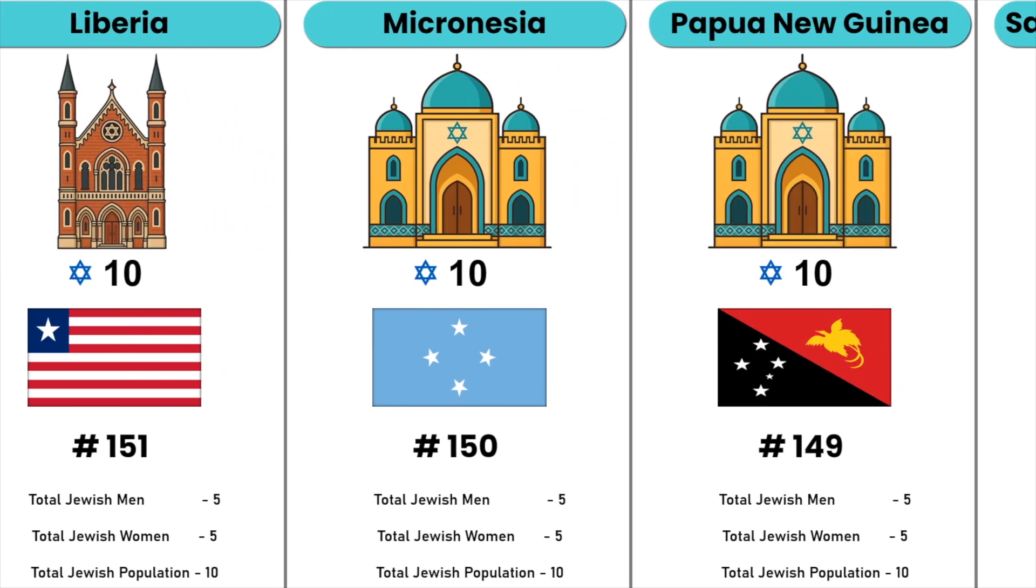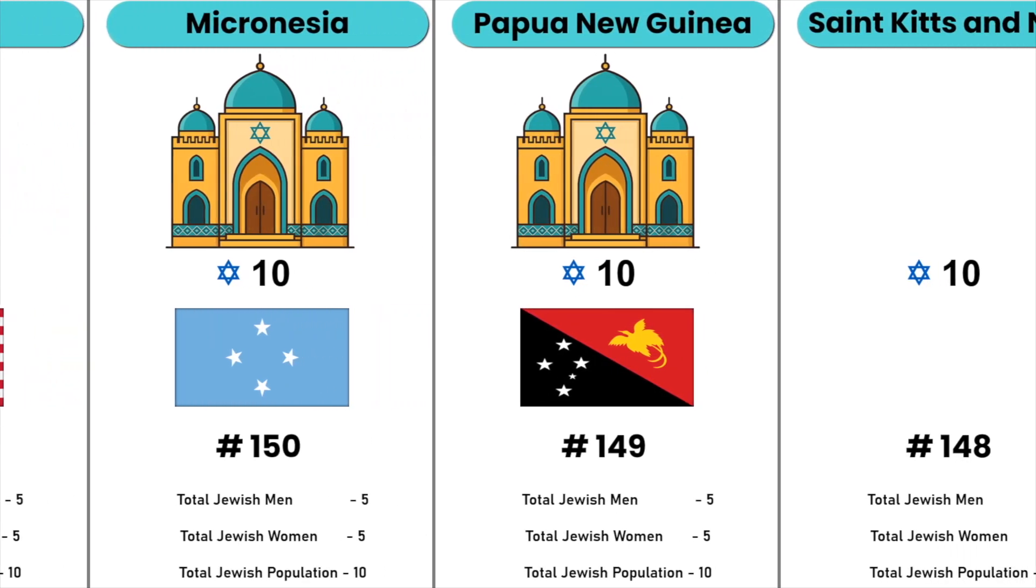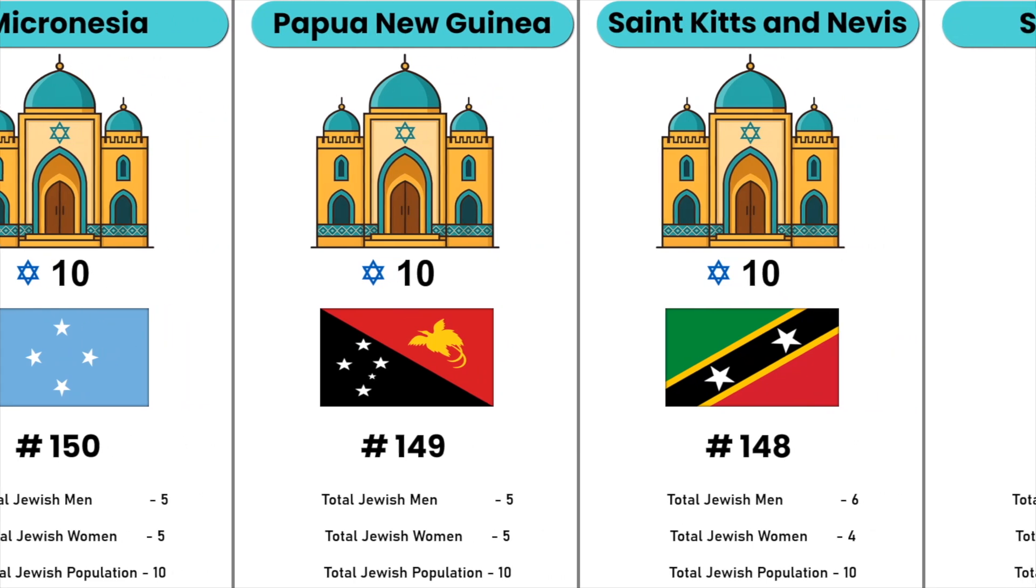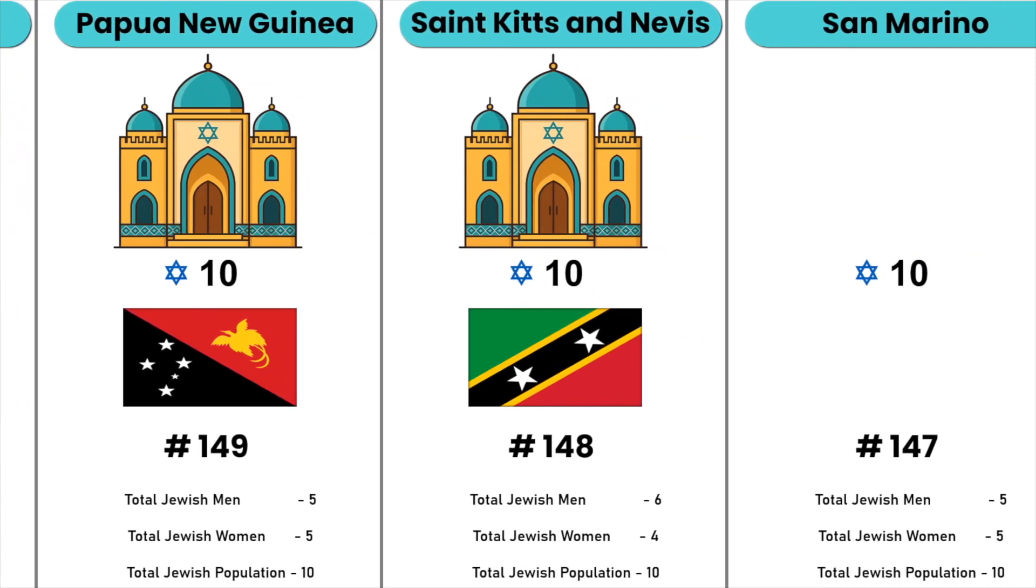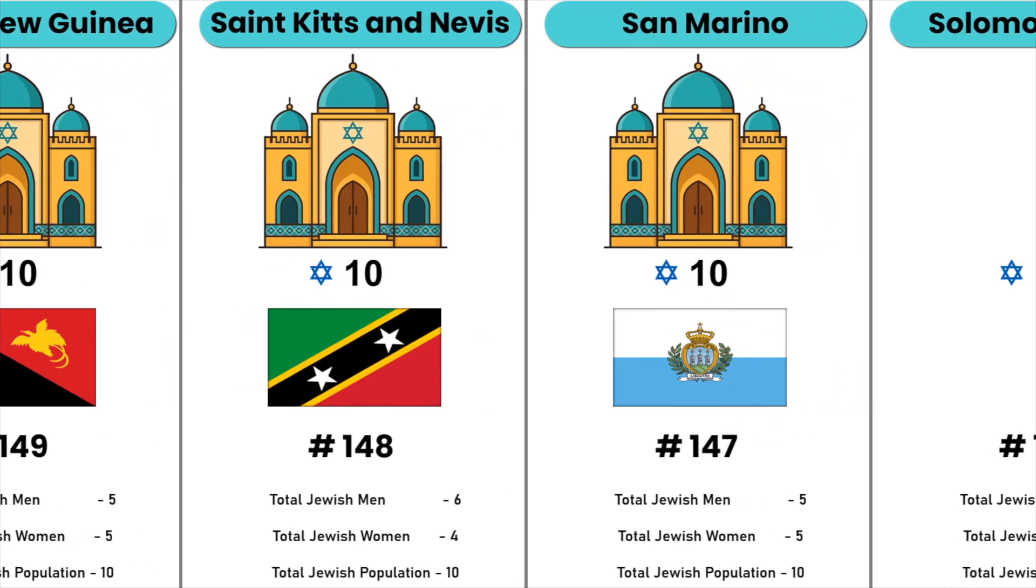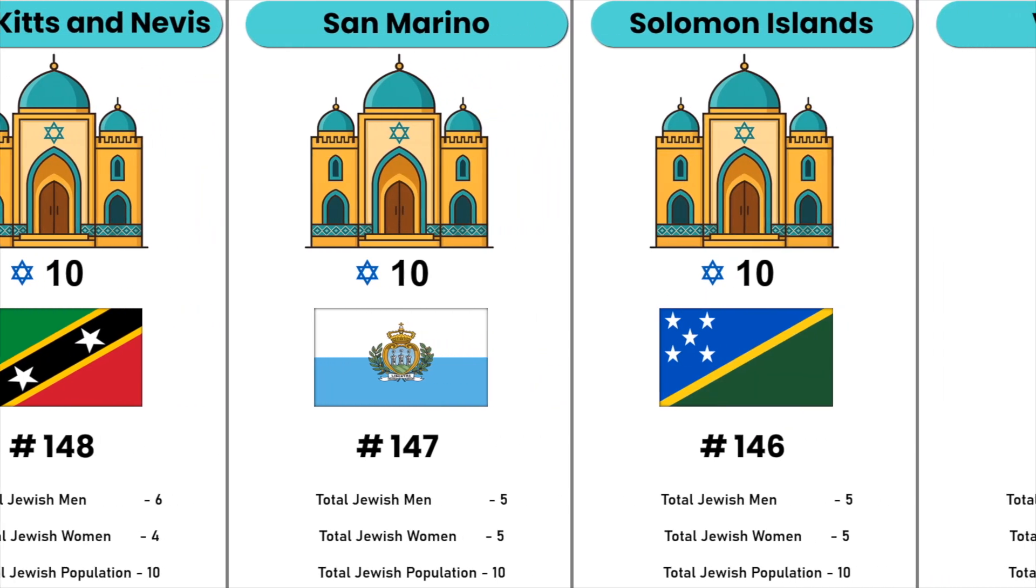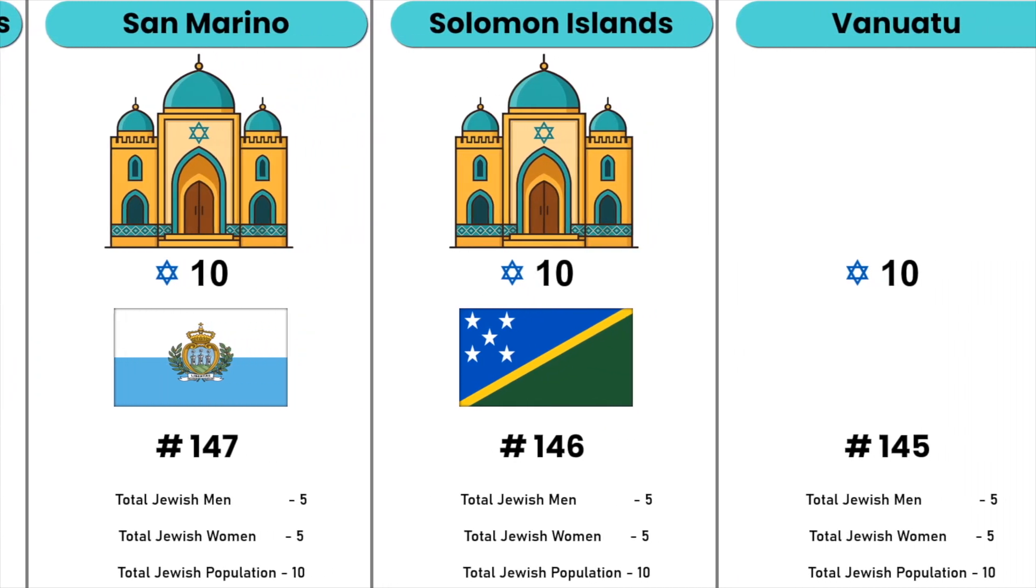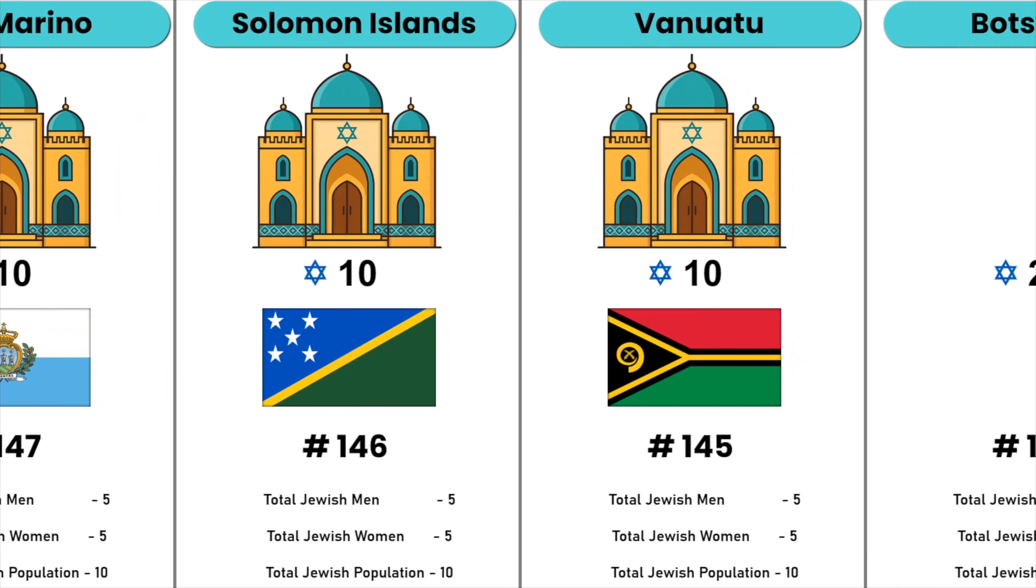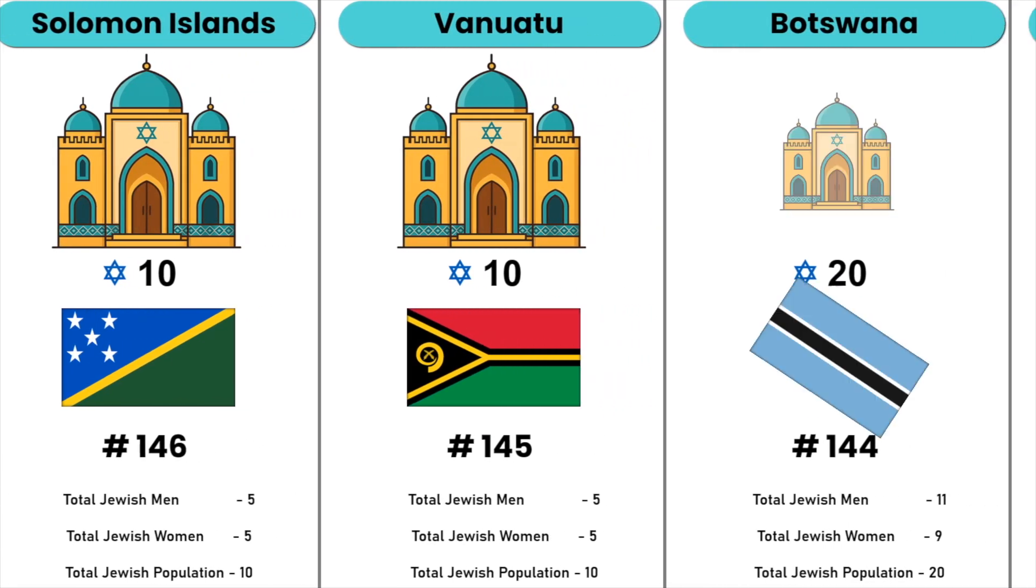Micronesia, Papua New Guinea, Saint Kitts and Nevis, San Marino, Solomon Islands, Vanuatu, Botswana